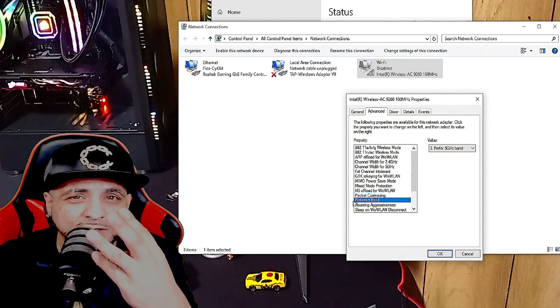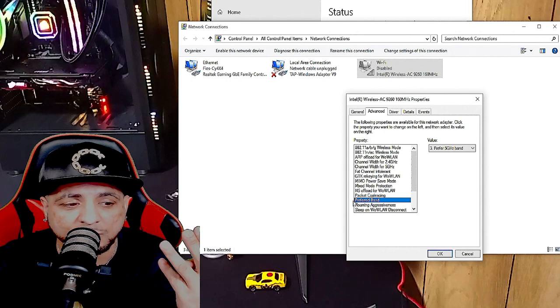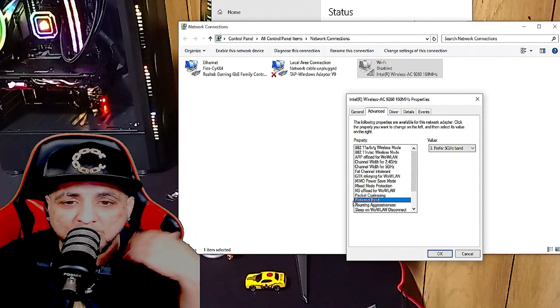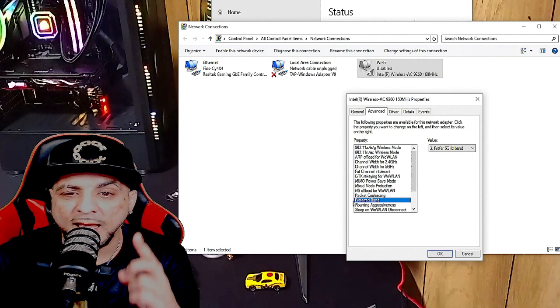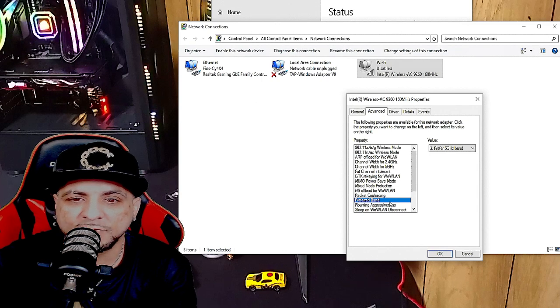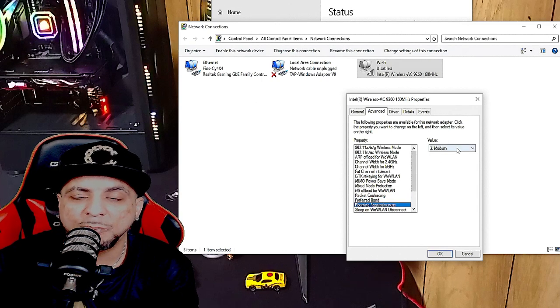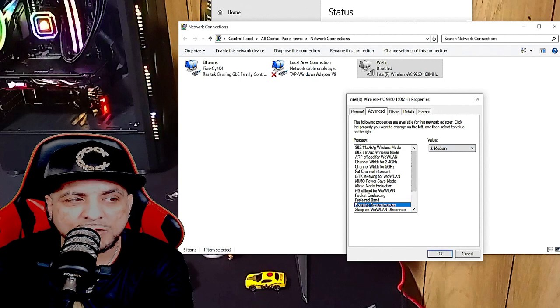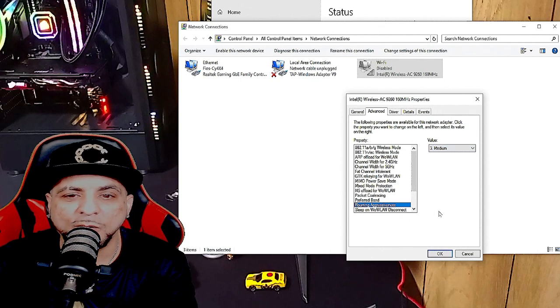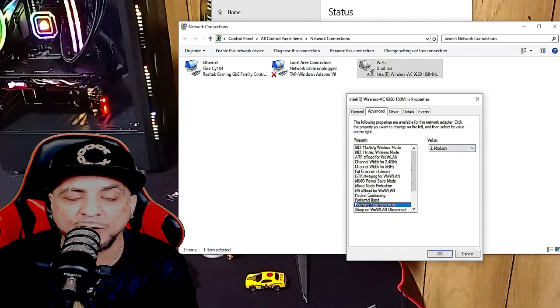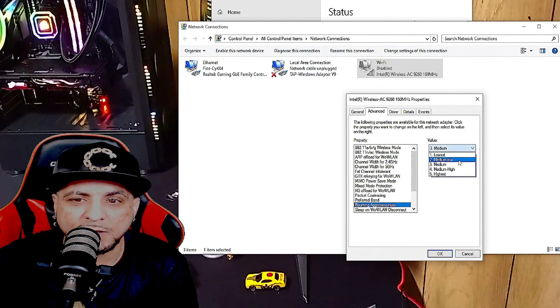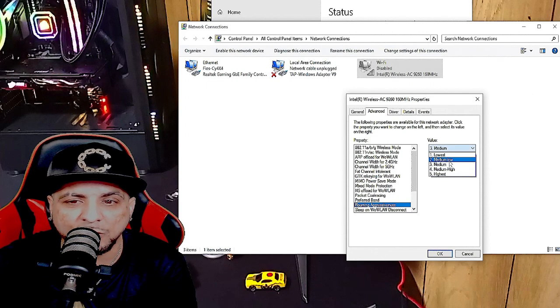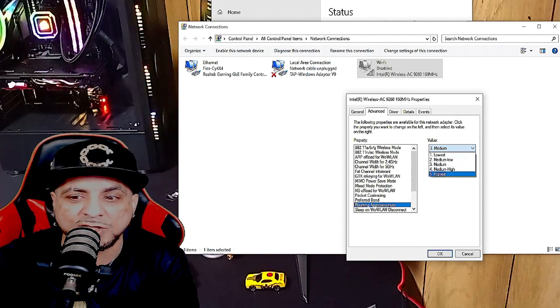That's three settings already that'll improve your Wi-Fi within minutes. You're going to spend months trying to figure it out, but this works. Now for the last one: Roaming Aggressiveness. I have it on Medium. That's for the little bars that are there, so you don't want it roaming wild and stuff like that. If you have a lot of bars already, then you can go and if it's on Medium, put it on Medium Low.